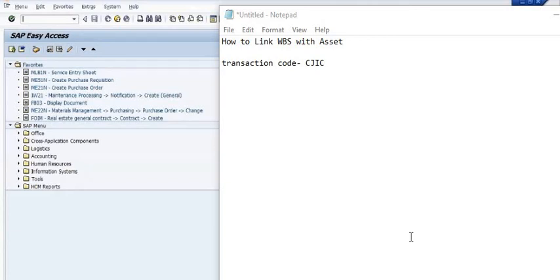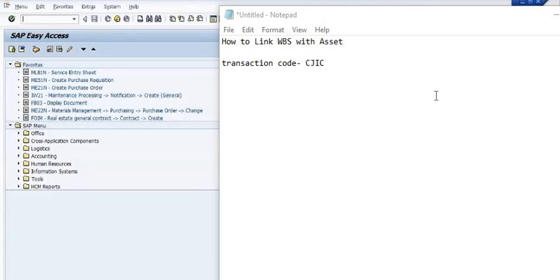Hello, welcome to this SAP tutorial. Today's tutorial is how to link WBS with asset using transaction code CJICA.